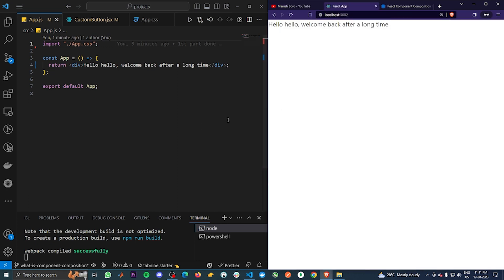Let's first see what component composition is. To be honest, this is a very simple concept and I'm sure you all have been using this pattern knowingly or unknowingly. Component composition is basically passing a component as a prop to some other component. Yeah, it's that simple.